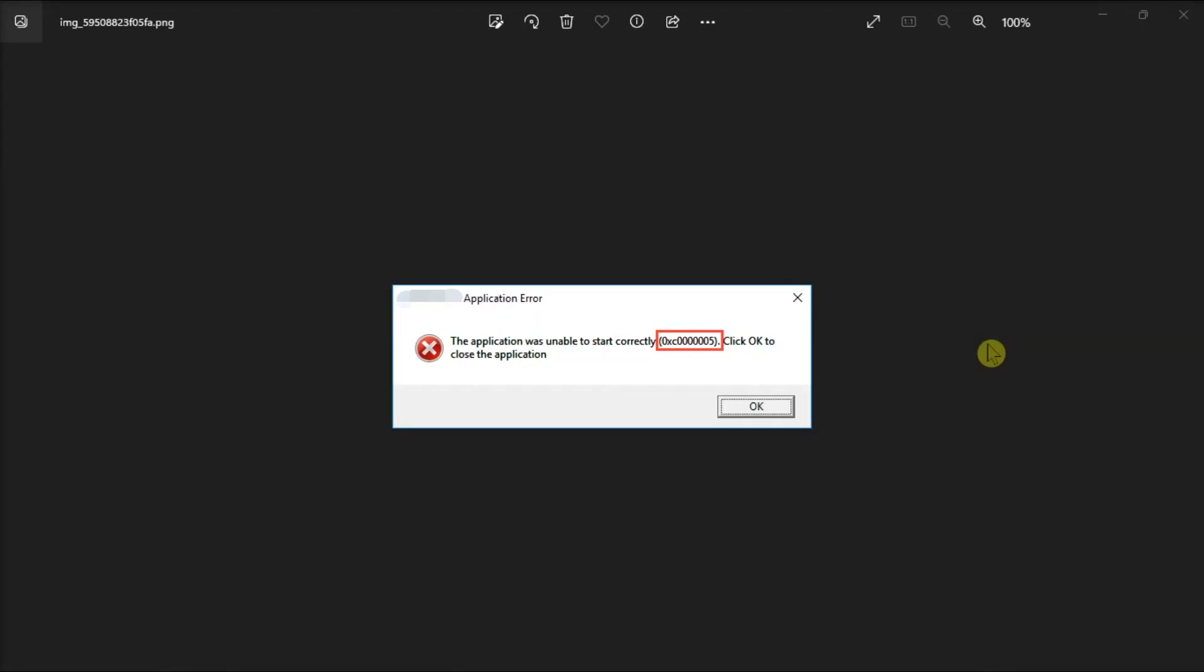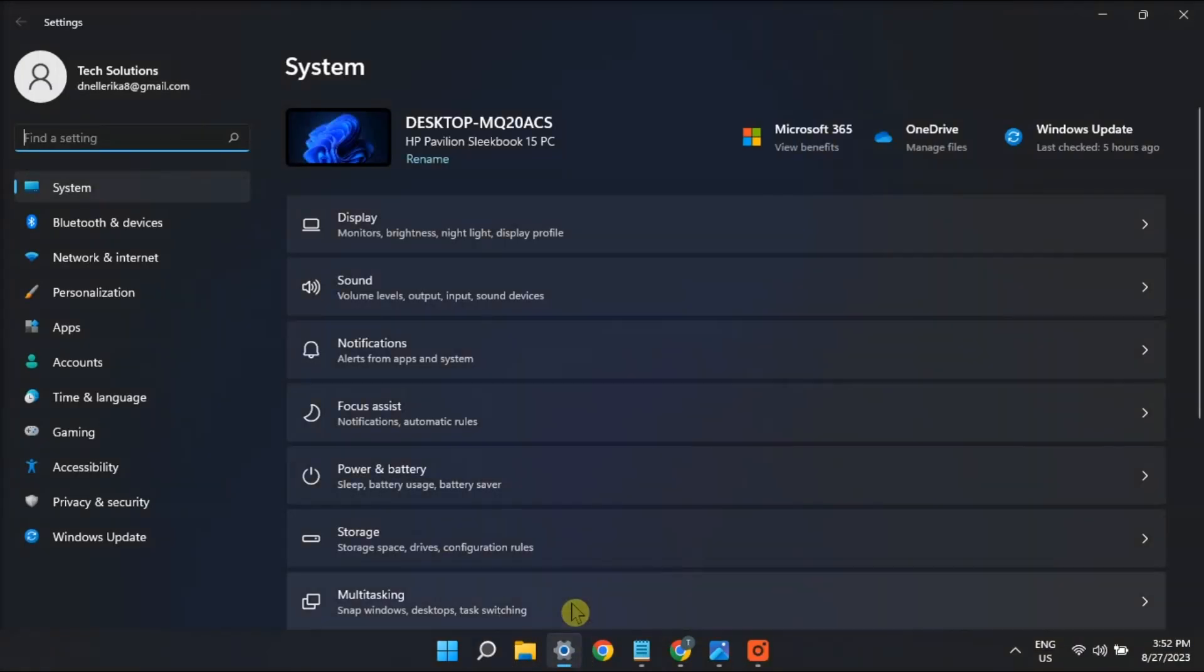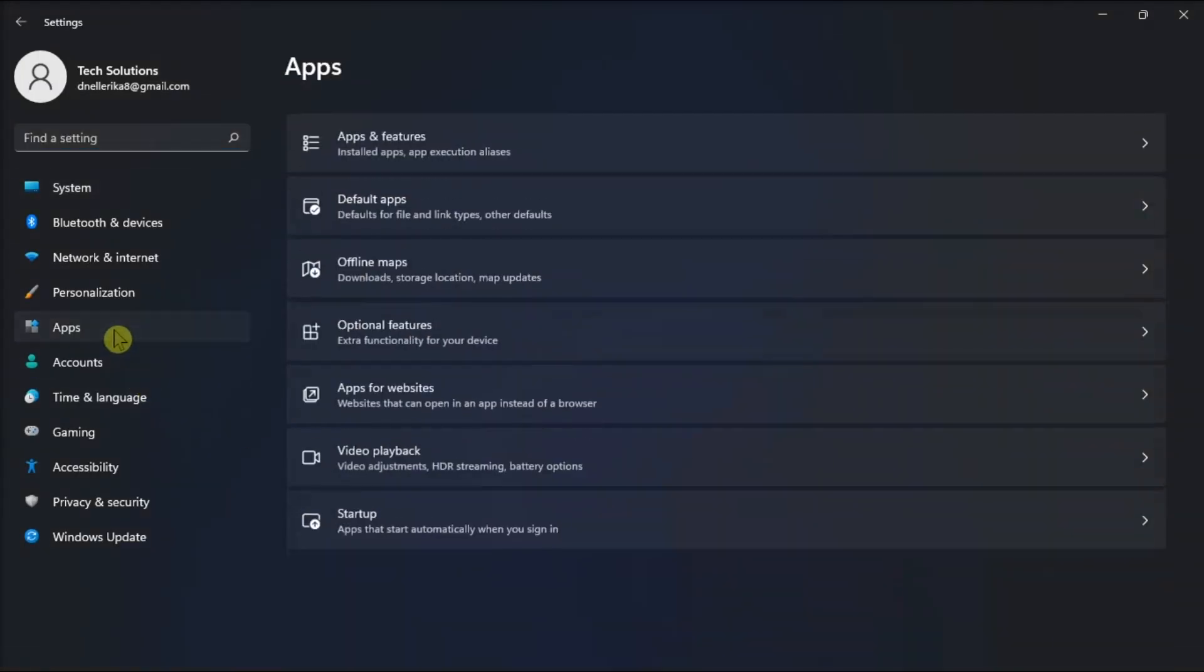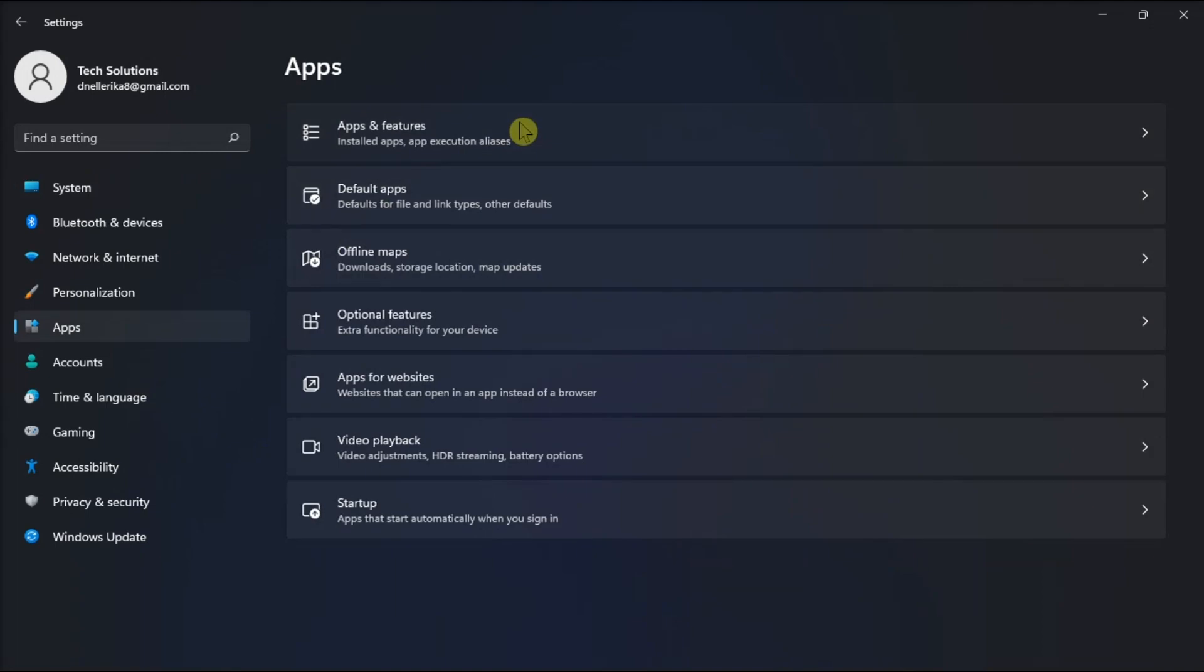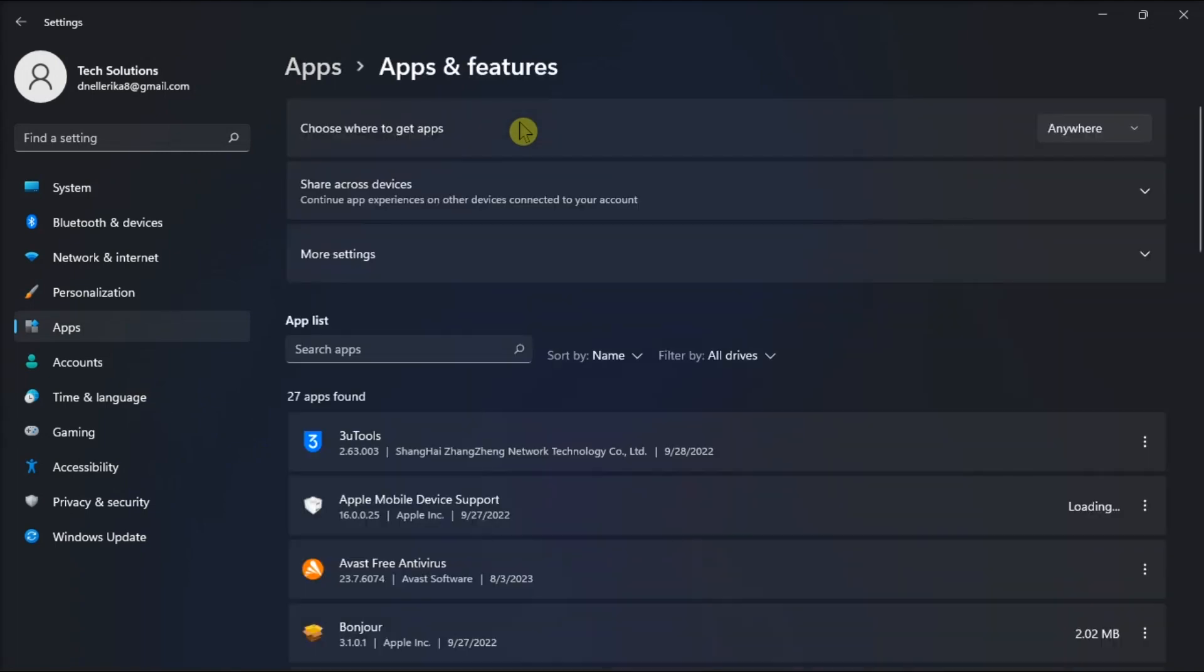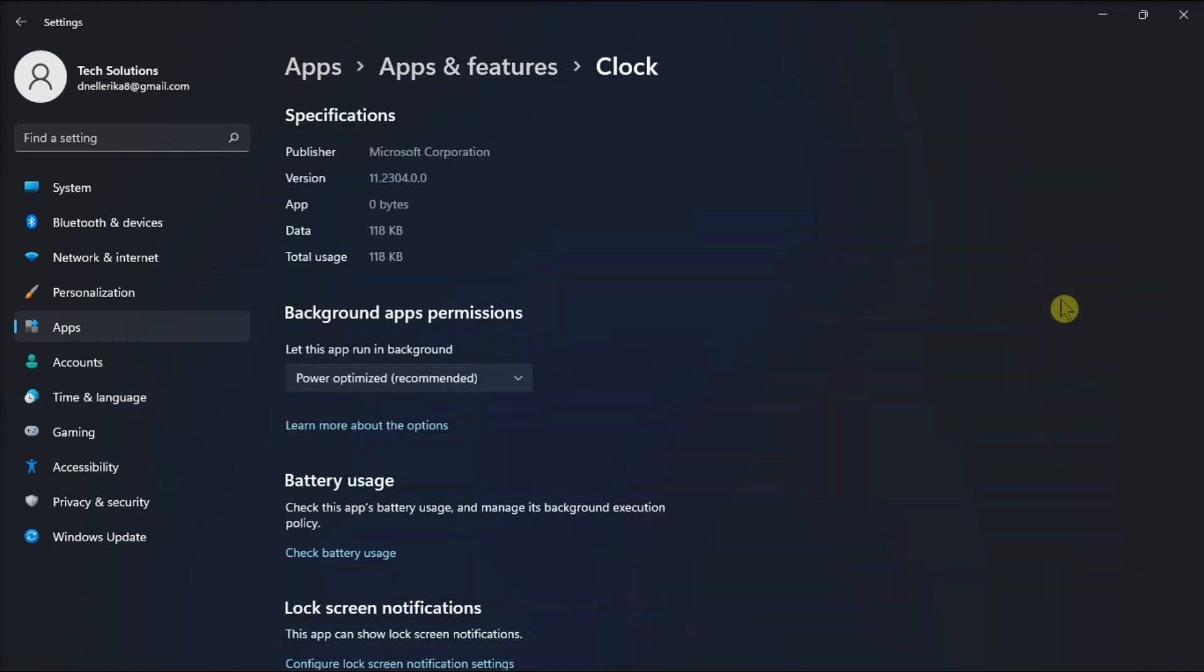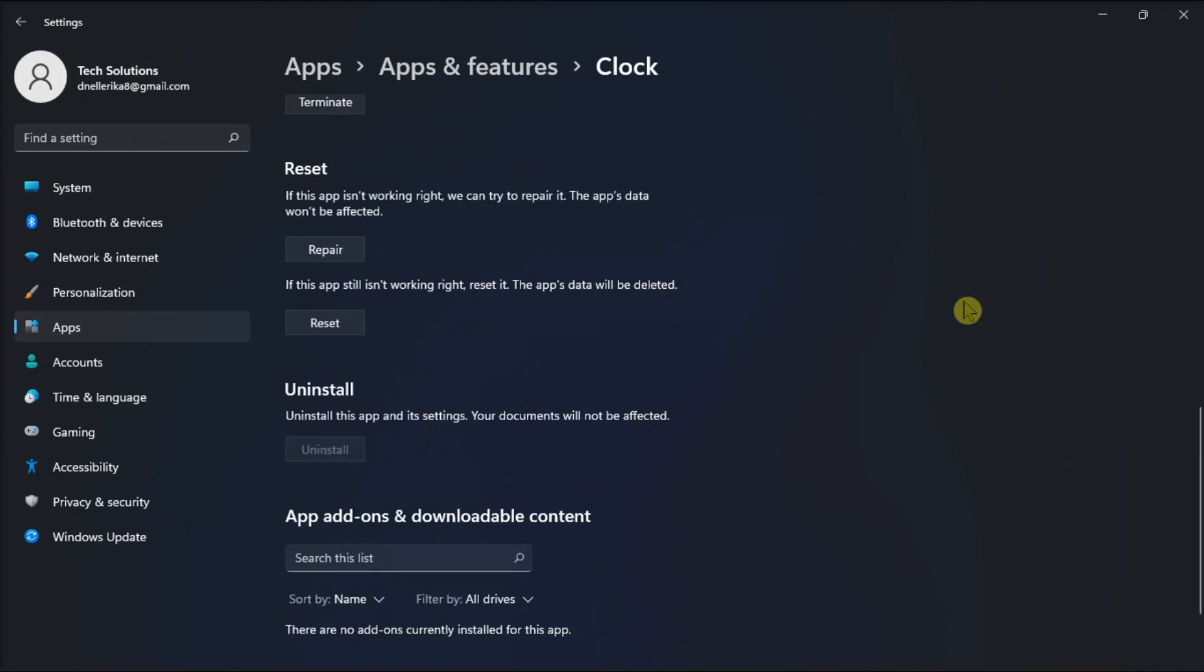And for your last resort, repair or reinstall the application by going to Settings, click Apps, then scroll down to find the Repair option. But if that did not resolve the problem, click on Uninstall and then reinstall the application again.